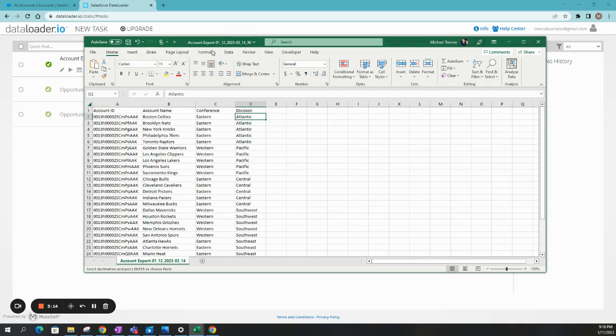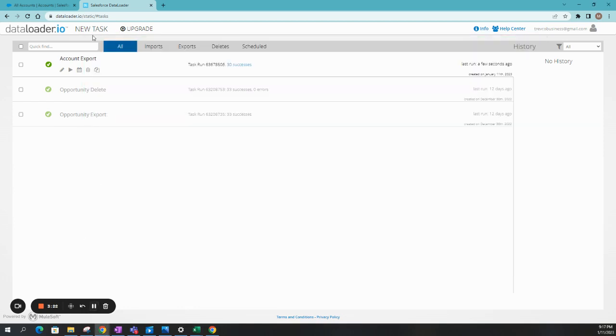And let's go ahead and save this. Just an important thing is that you do want to make sure that you are saving this as a CSV. It has to be in that format. Okay. All right.